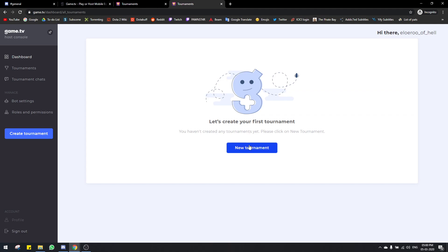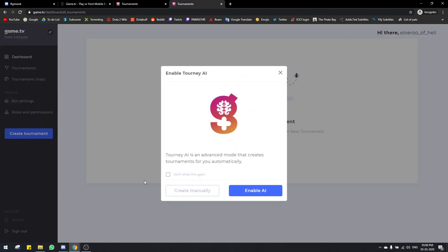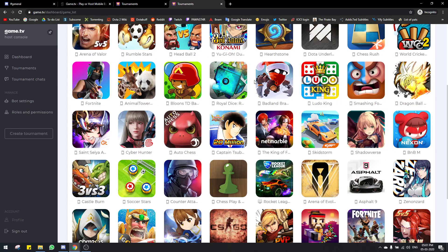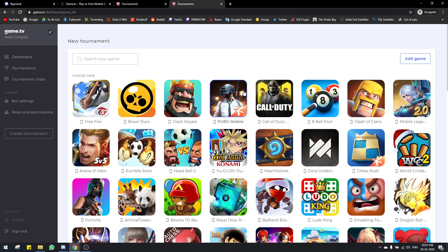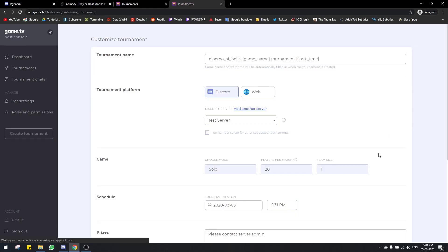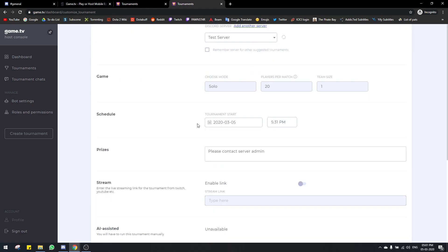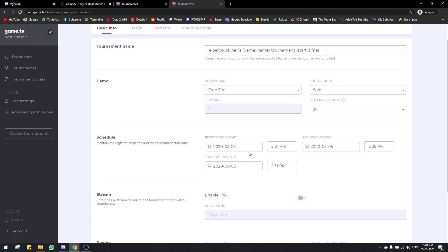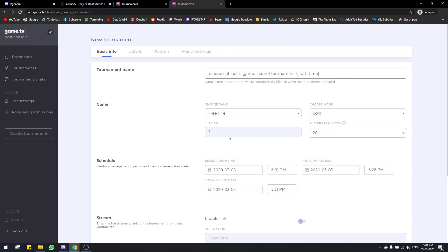Let's click on new tournament. It's gonna talk about AI — do not do this. Click on create manually. Now it shows you all the games that are available right now that you can host tournaments for using game.tv. Let's take Free Fire, solo mode. Normally this is the basic settings page, but always go to advanced settings. In advanced settings, all the basic settings are also available and you can adjust a lot more things.